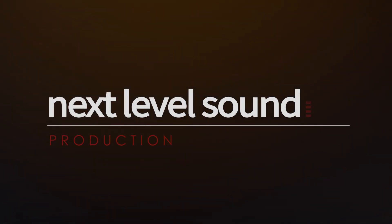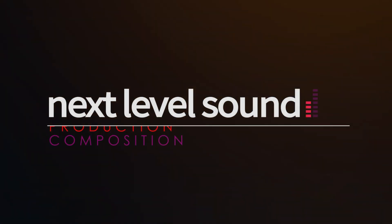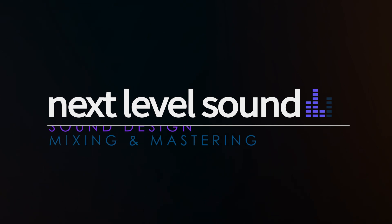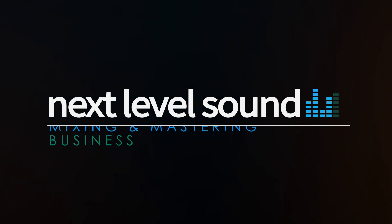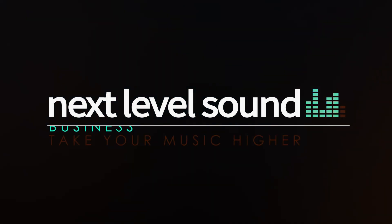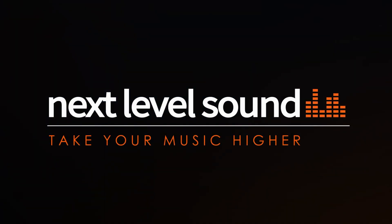To learn more about Next Level Sound's online music production courses, please visit nextlevelsound.com.